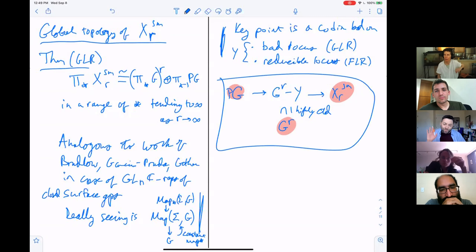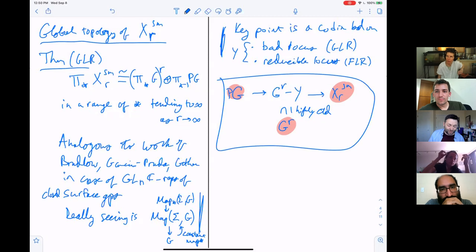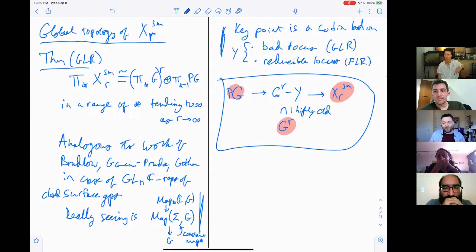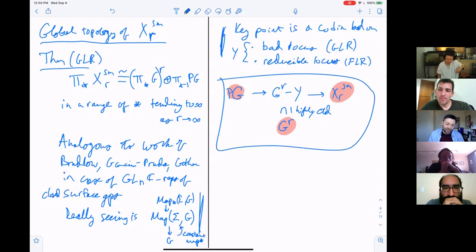In principle, this homotopy orbit space should be related to the mapping space, but that's a subtlety we didn't actually need for the work. The reason the sequence splits is that you're really looking at these mapping spaces, these gauge groups, and there's an obvious splitting by including G as constant maps.